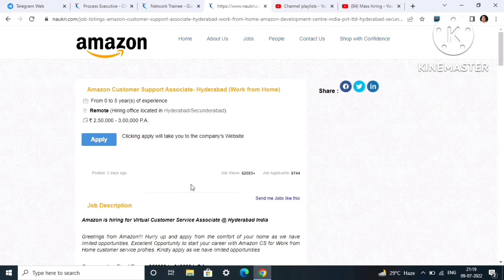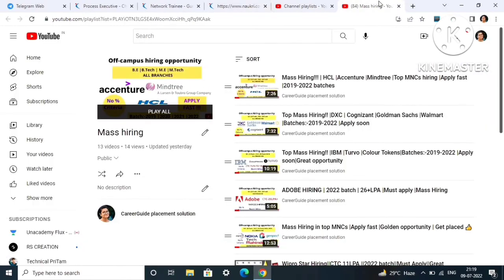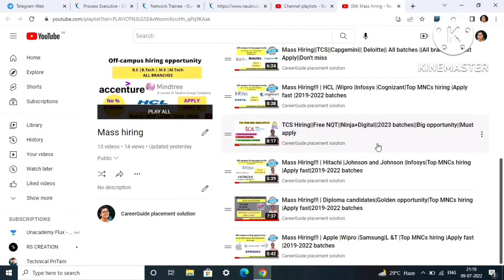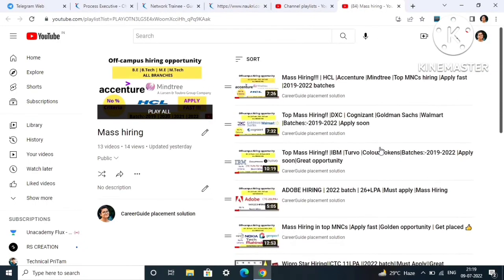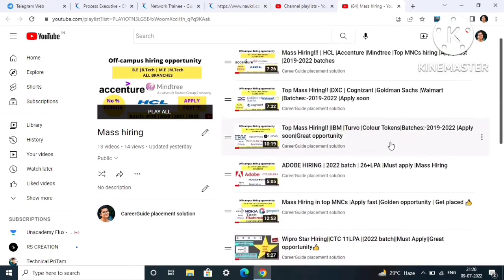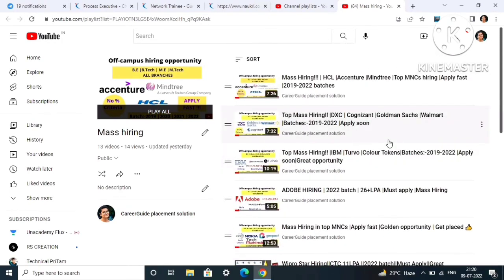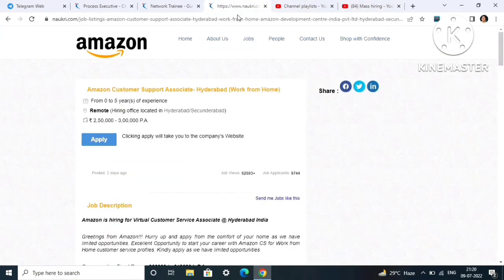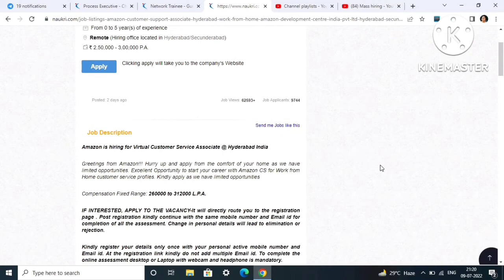As I mentioned at the beginning of my video, there are many other mass hirings in my channel already posted. Go to the playlist, don't miss these companies also. You never know which company you can get placed in.